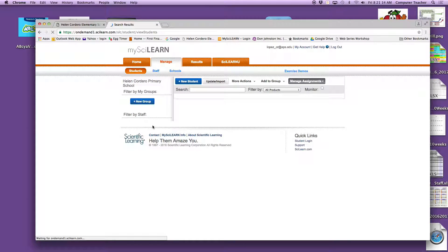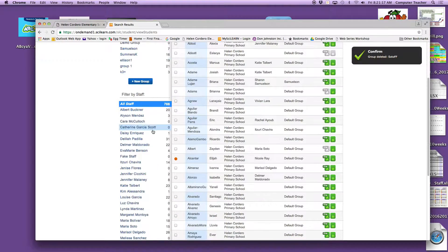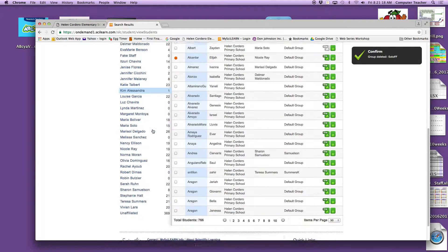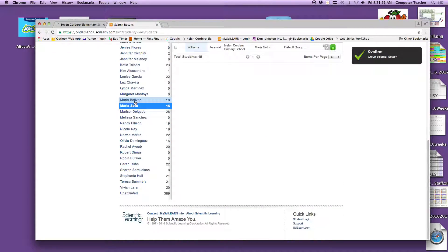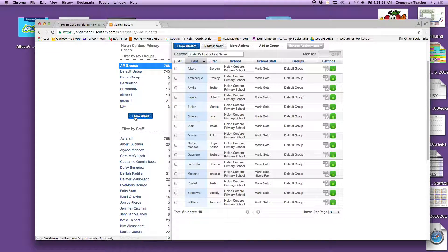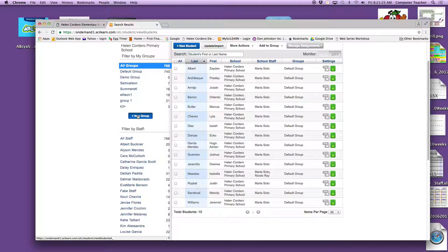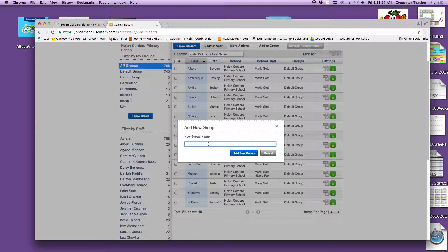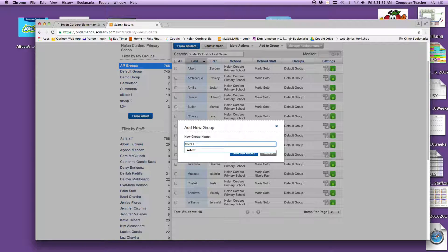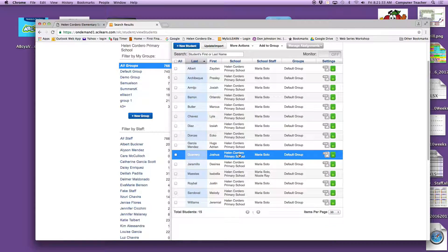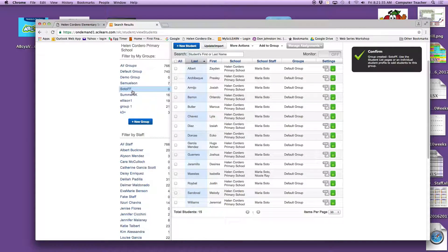So when adding your new group, you will find your name, and Ms. Soto was nice enough to let me use hers, and then go up here to New Group, and add that group. So I'll put Soto Fast Forward. Add New Group. There it is.